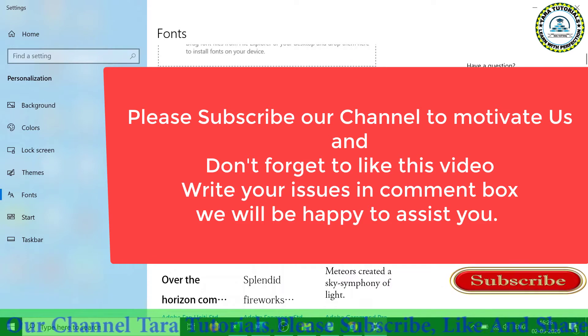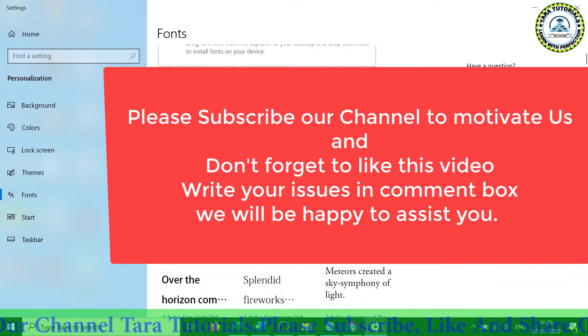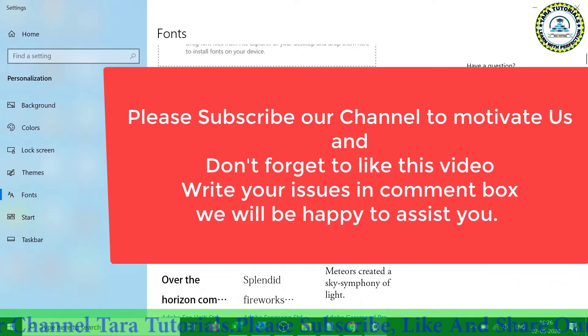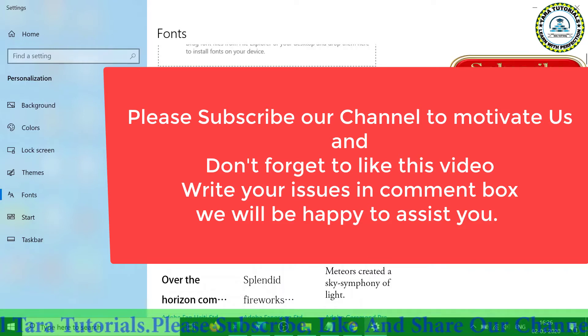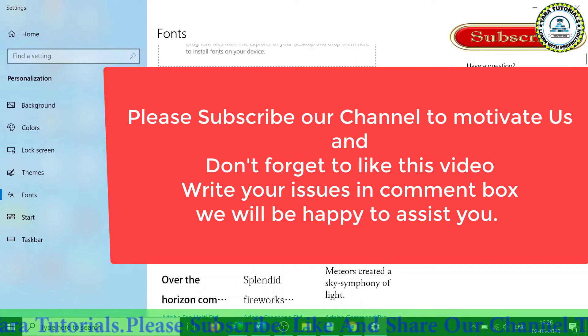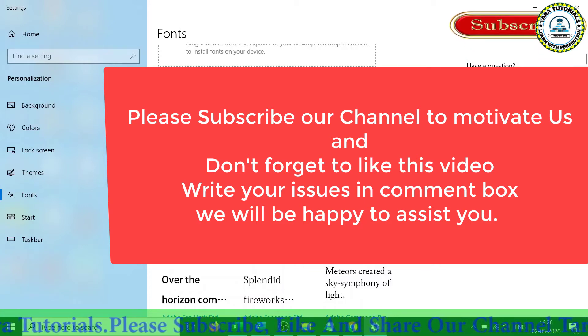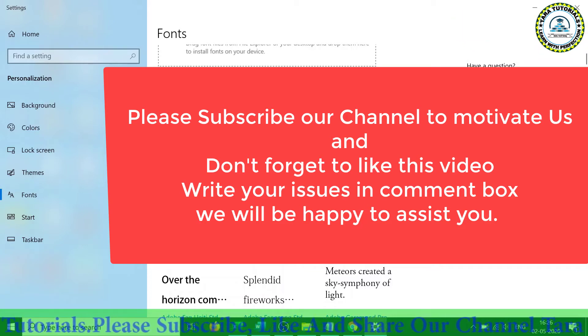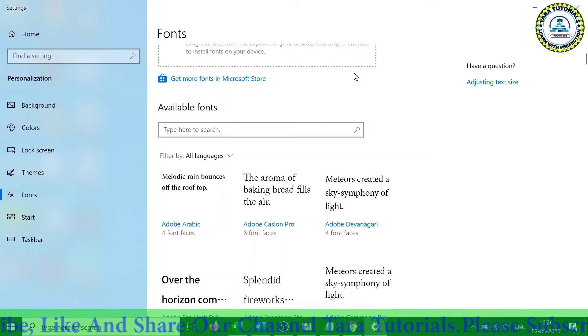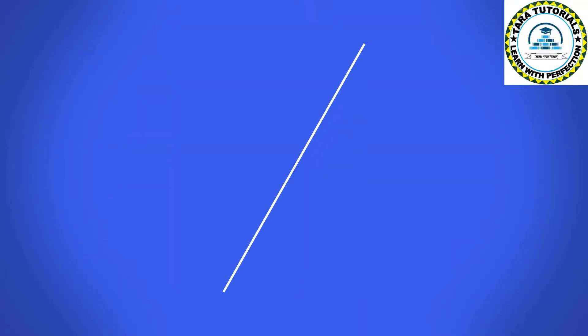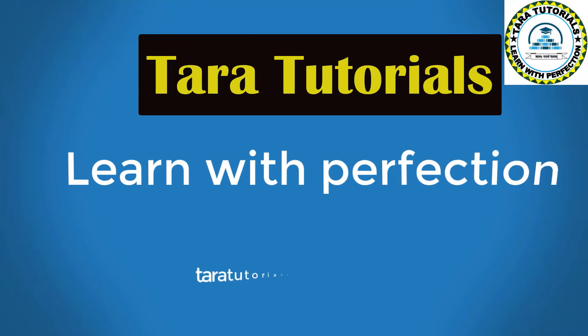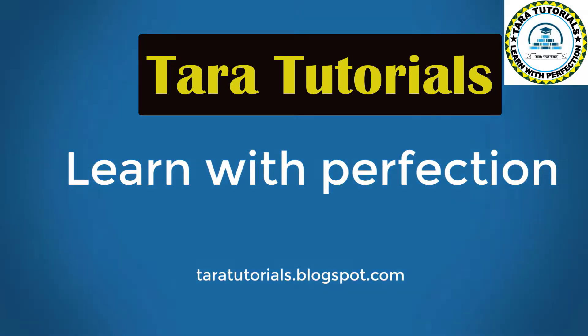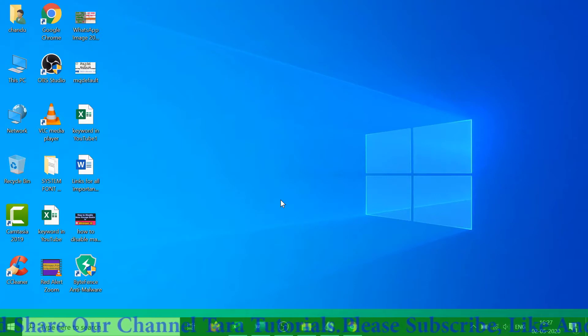Welcome to Thara Tutorials. I request you that if you are new to our channel, please subscribe.